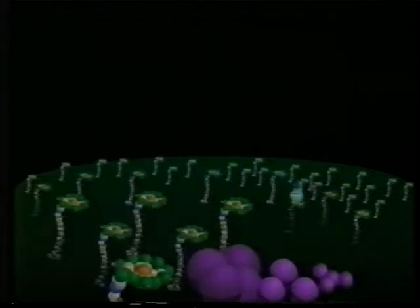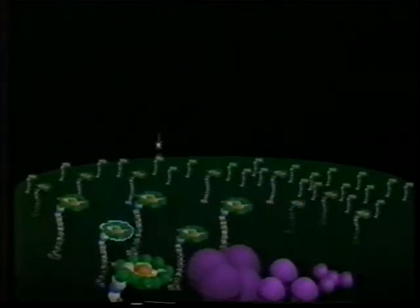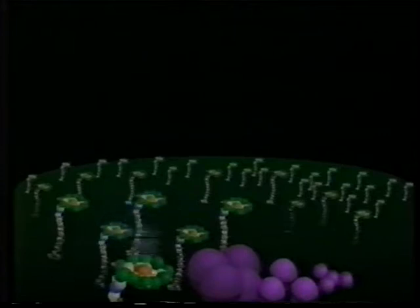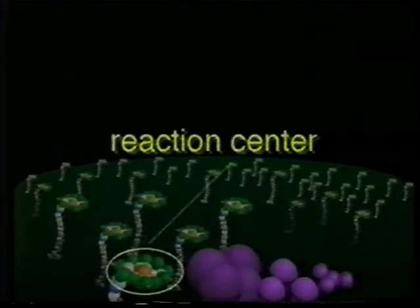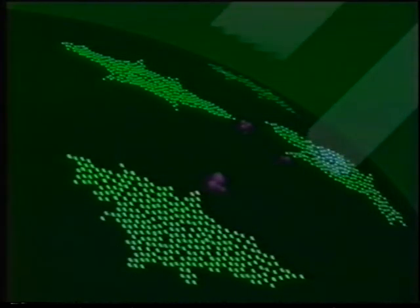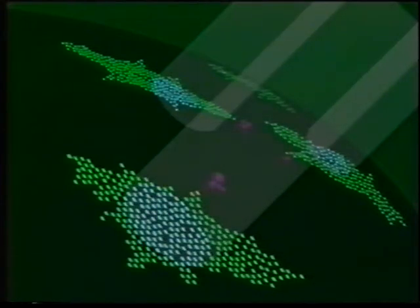Chlorophyll molecules are organized in a way that helps feed excited electrons to the electron transport proteins. Groups of several hundred chlorophyll form a light-trapping antenna. The antenna channels excited electrons to a central chlorophyll called the reaction center. Each group feeds streams of excited electrons to its reaction center, which channels the electron to proteins that use the electron's energy to make ATP and NADPH.